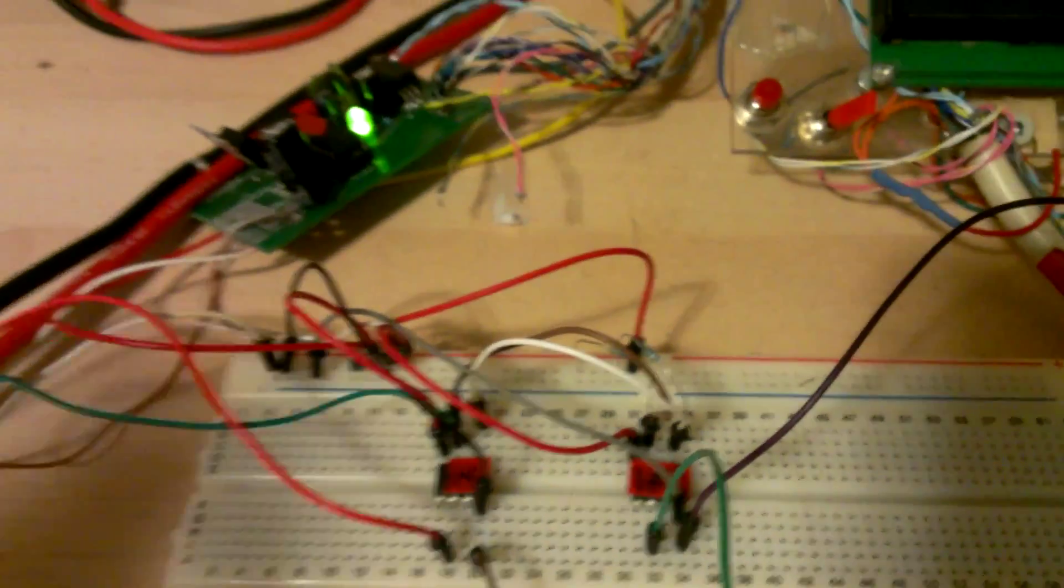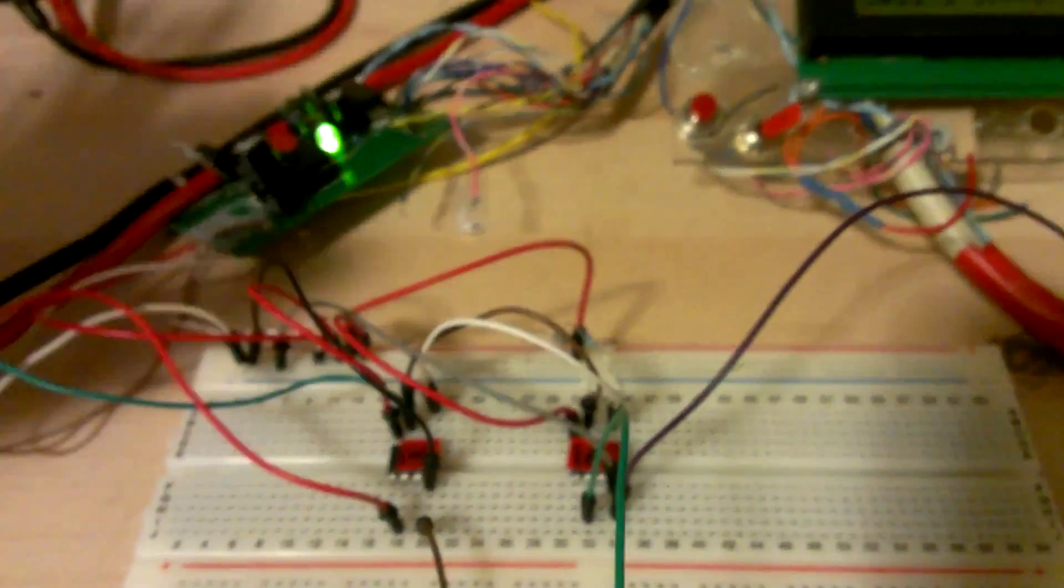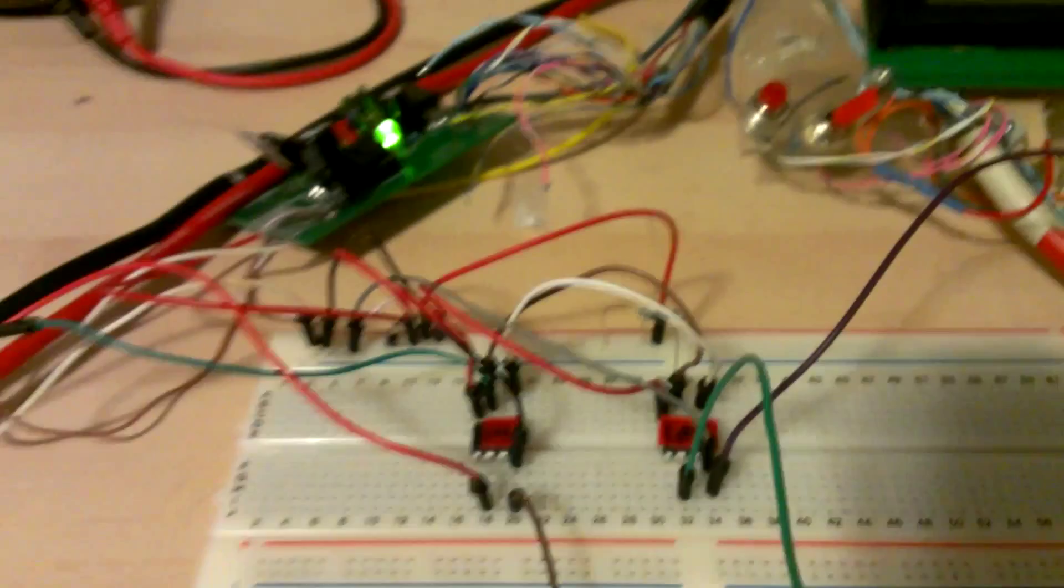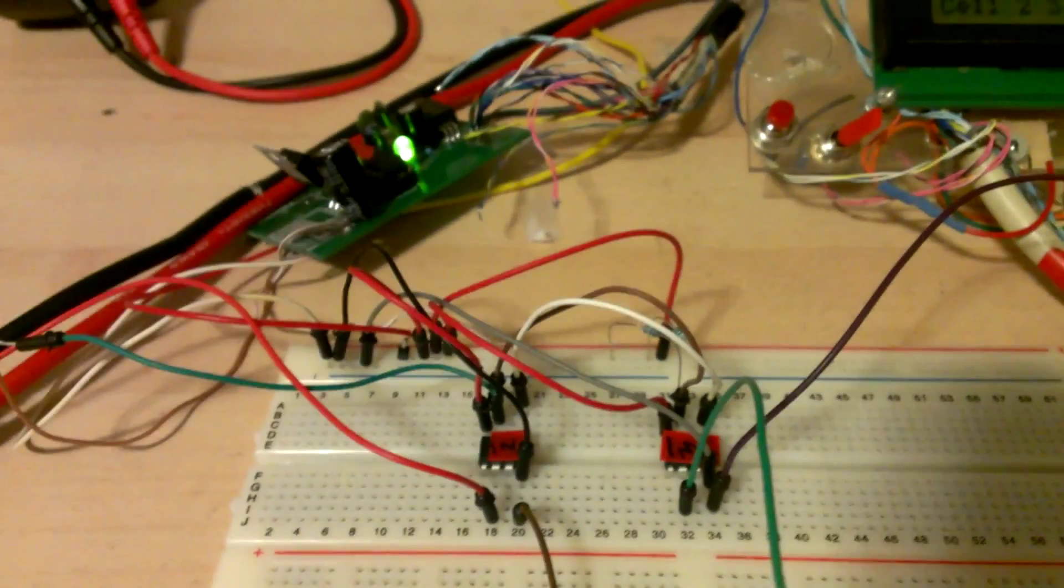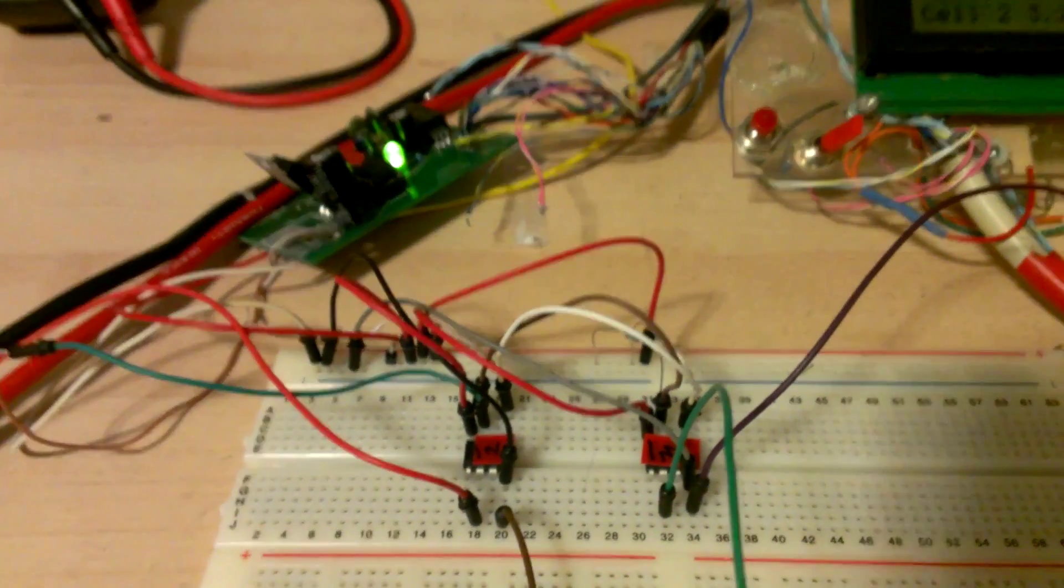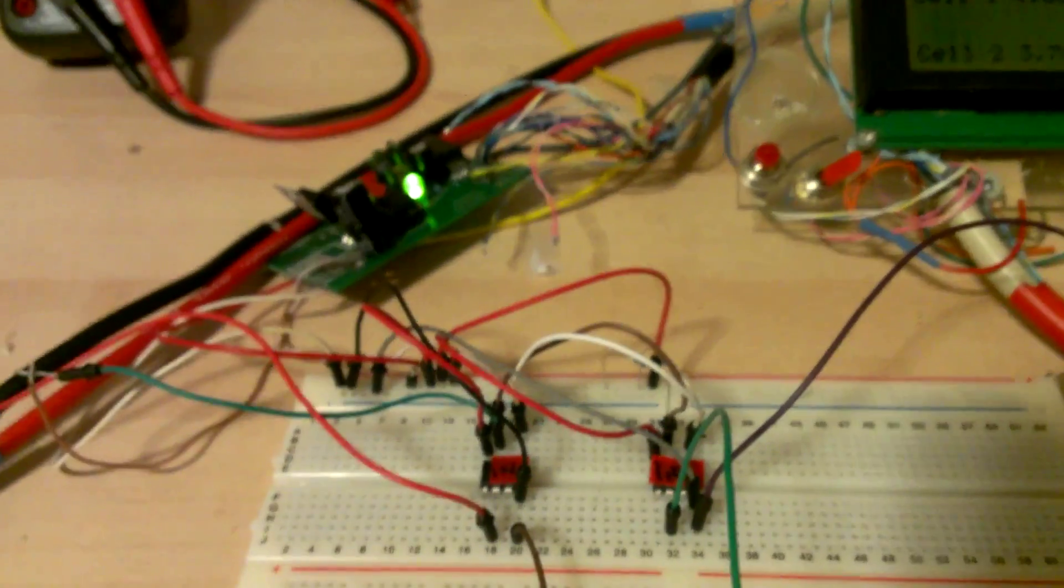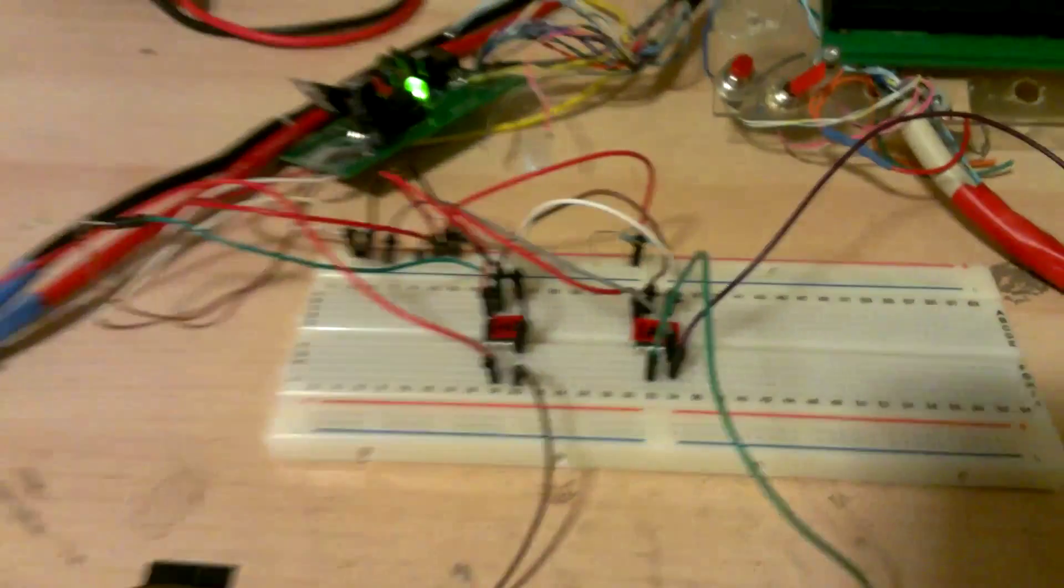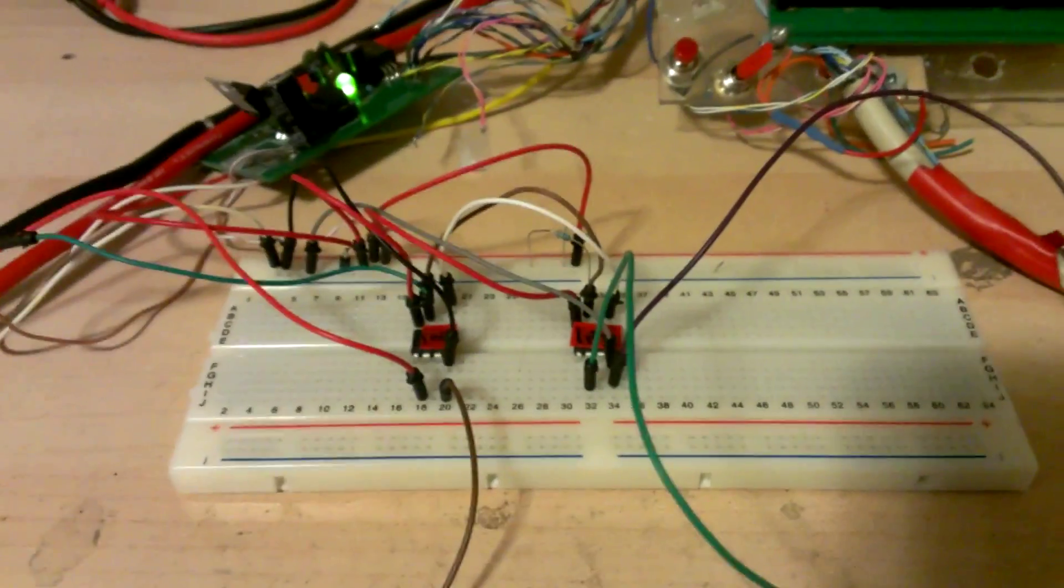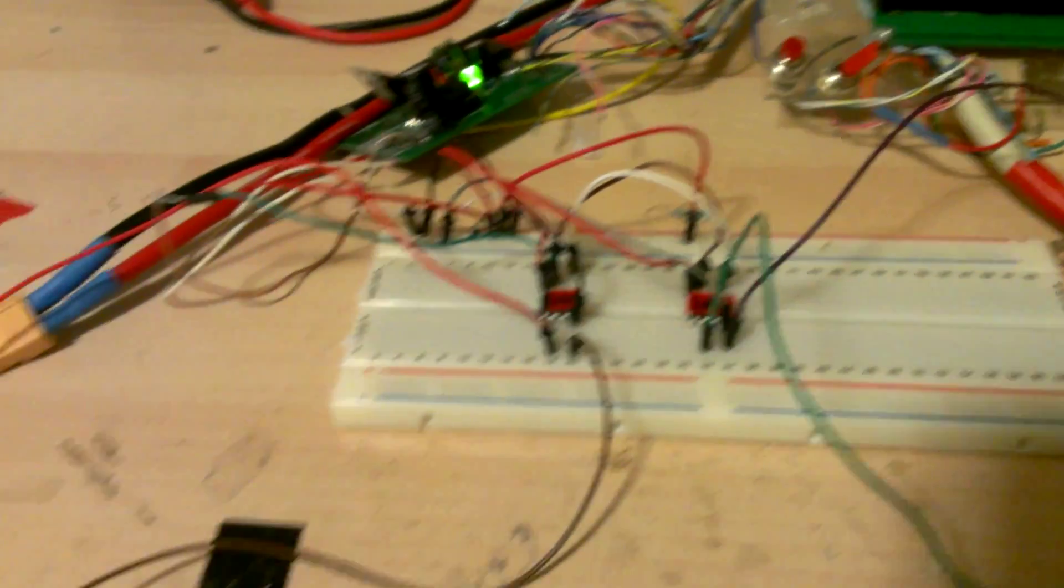Those three - the two microcontrollers and the Arduino board - are connected to each other via I2C on the I2C bus, and the two microcontrollers are measuring a cell voltage each.